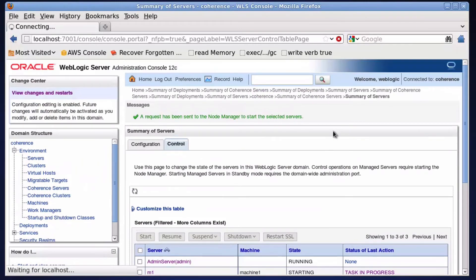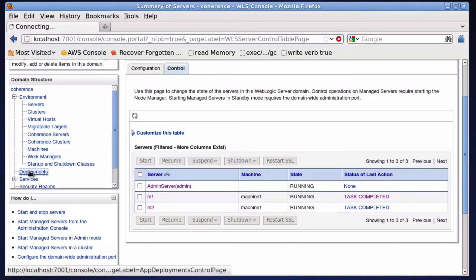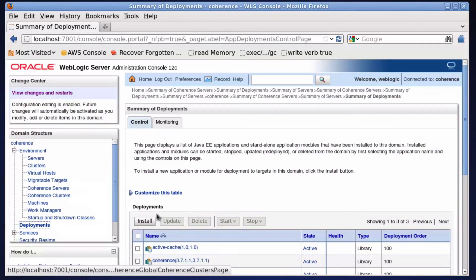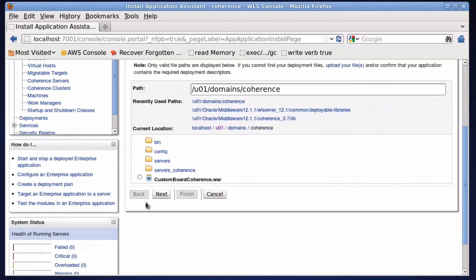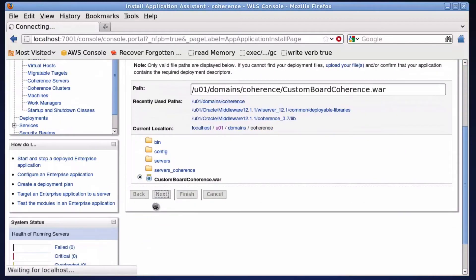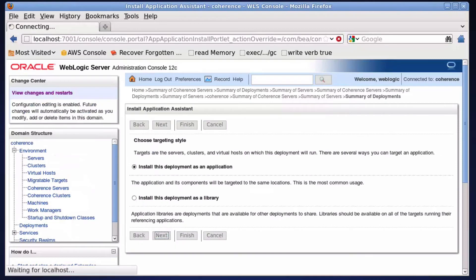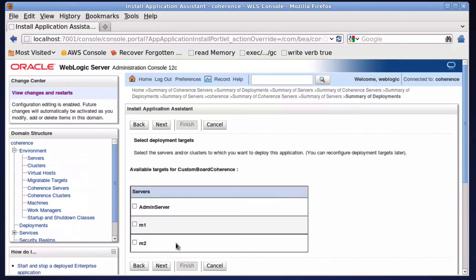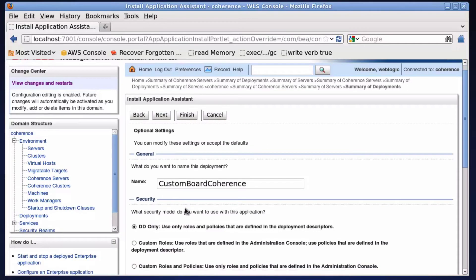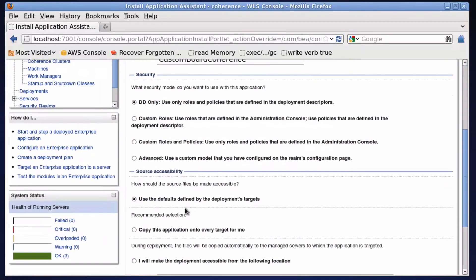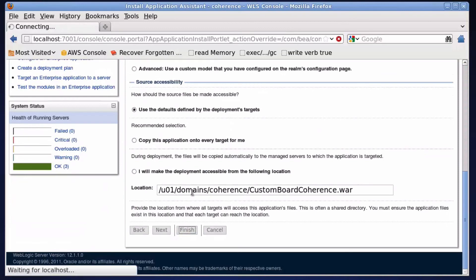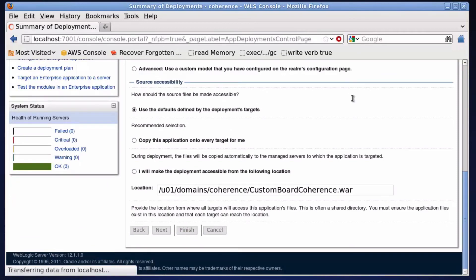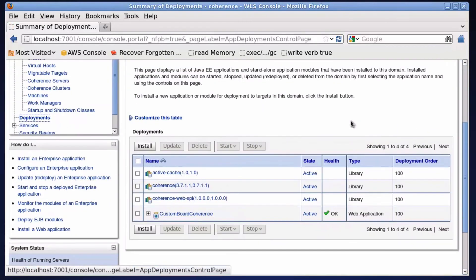Deploy our demo application to show session replication. Make sure it deploys correctly, check it is active.